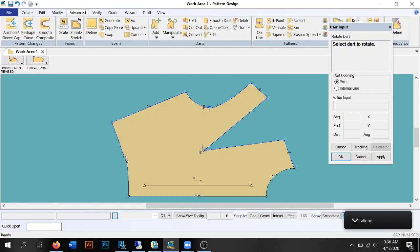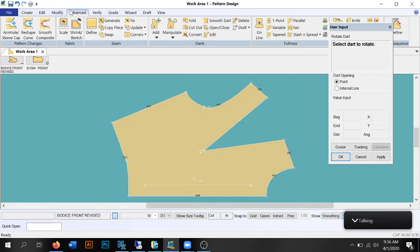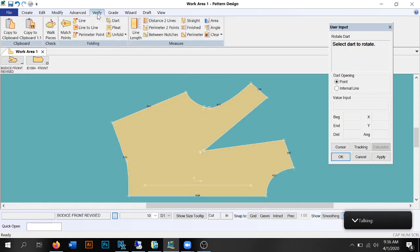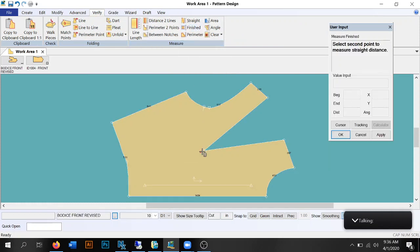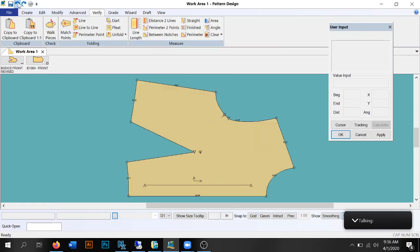You could stop the dart there, but you'd end up with a big weird puff above the bust and the garment won't look how you want. So bring it all the way in as close as you can. Then go into Verify and use Finished to double-check how close those points are — mine are 0.41, almost a half inch. I'll go back and play with that to get it to the correct 0.65 inches.